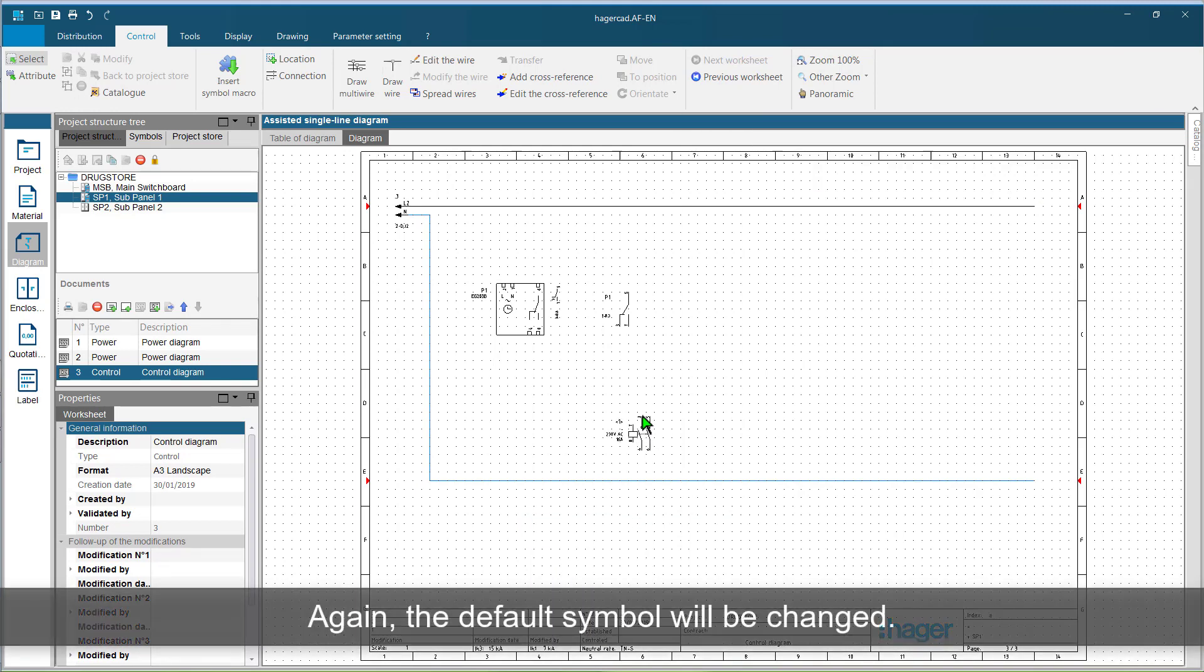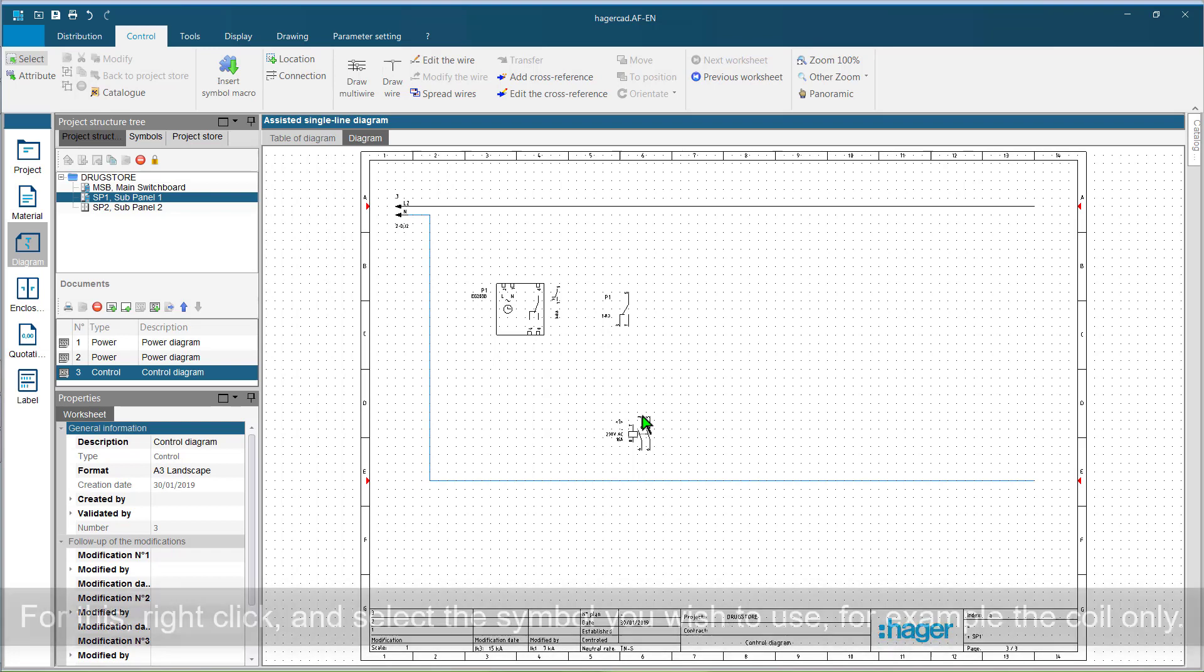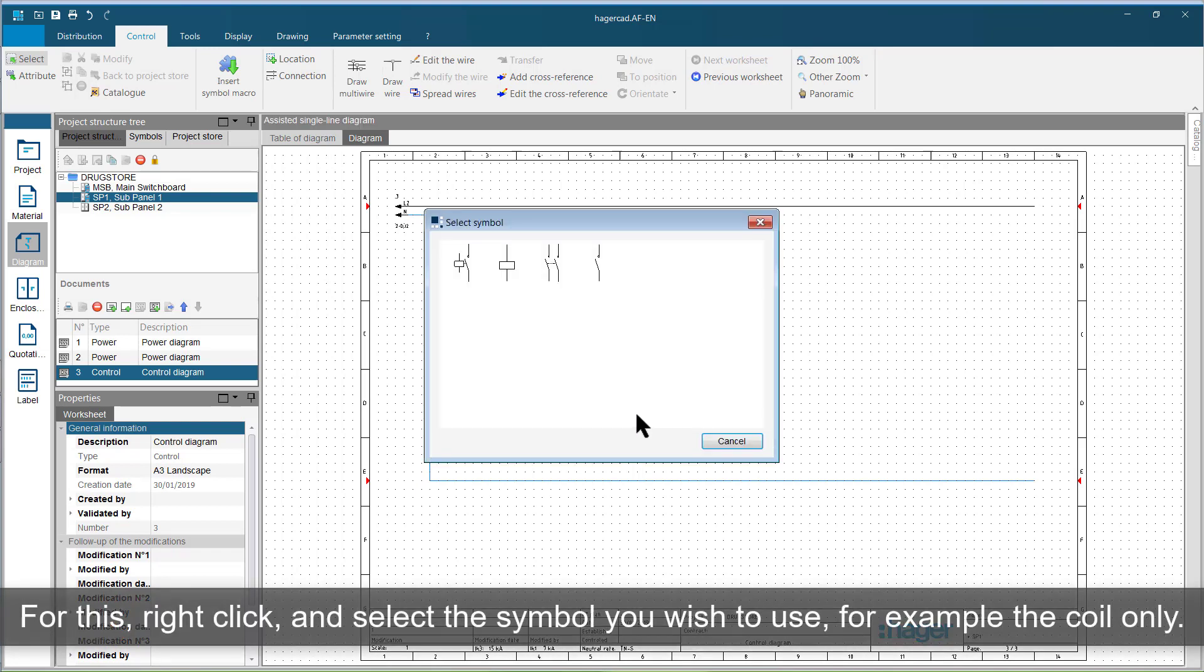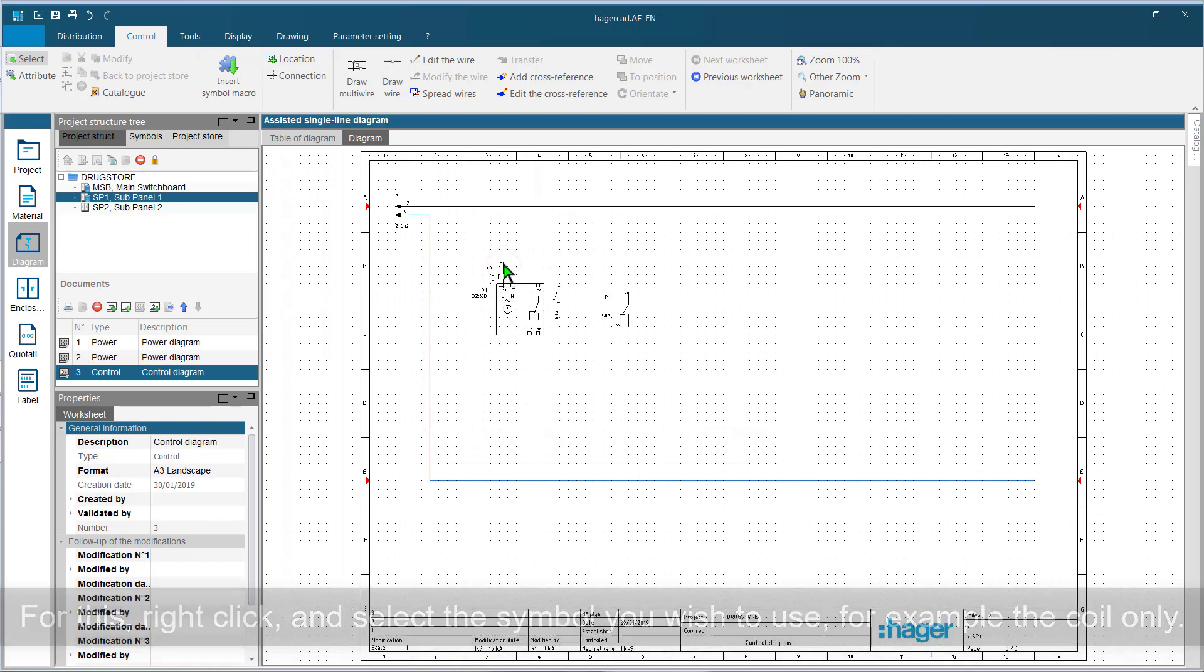Again, the default symbol will be changed. For this, right-click and select the symbol you wish to use, for example the coil only.